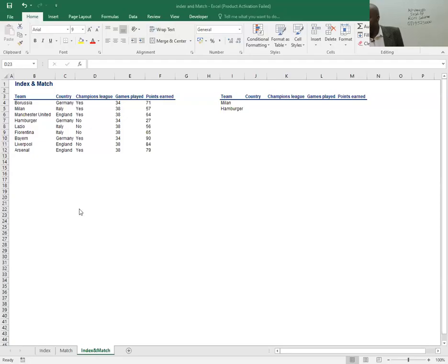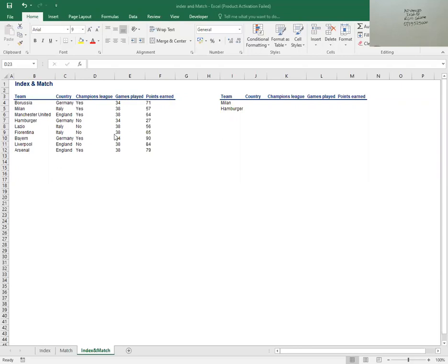Now, ladies and gentlemen, given this kind of information, I have my teams here — country, whether they played in the Champions League, games played, and points earned.